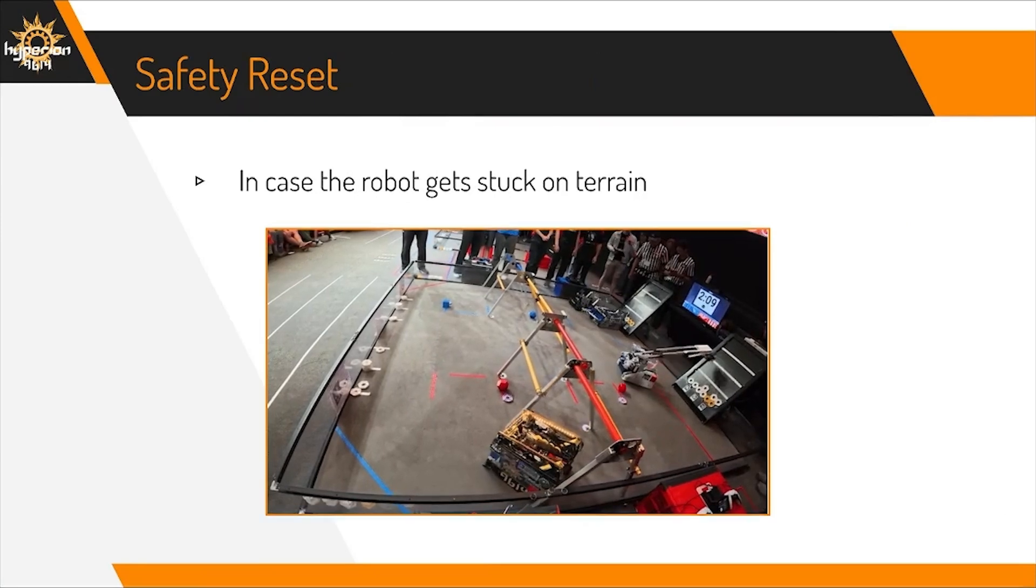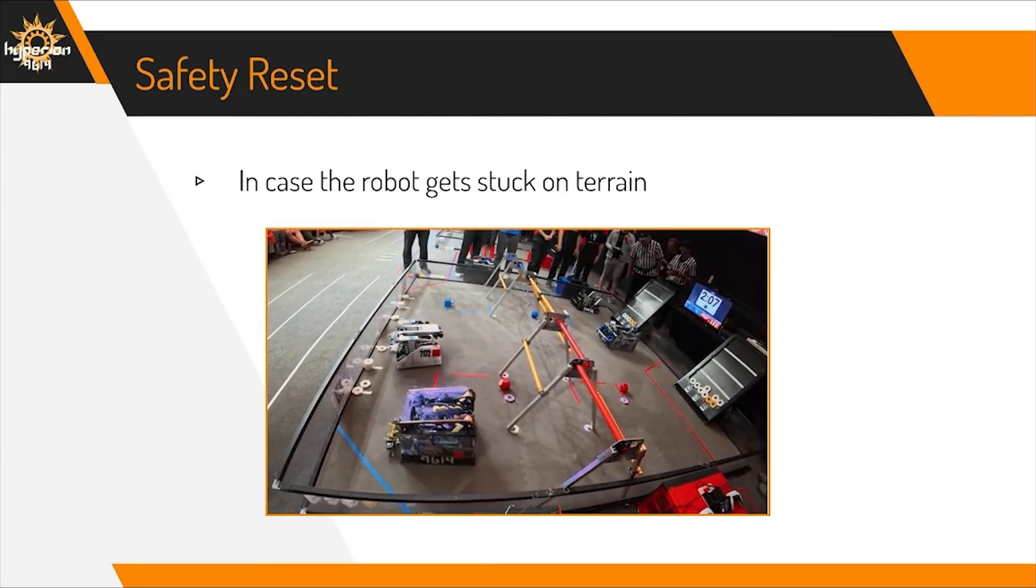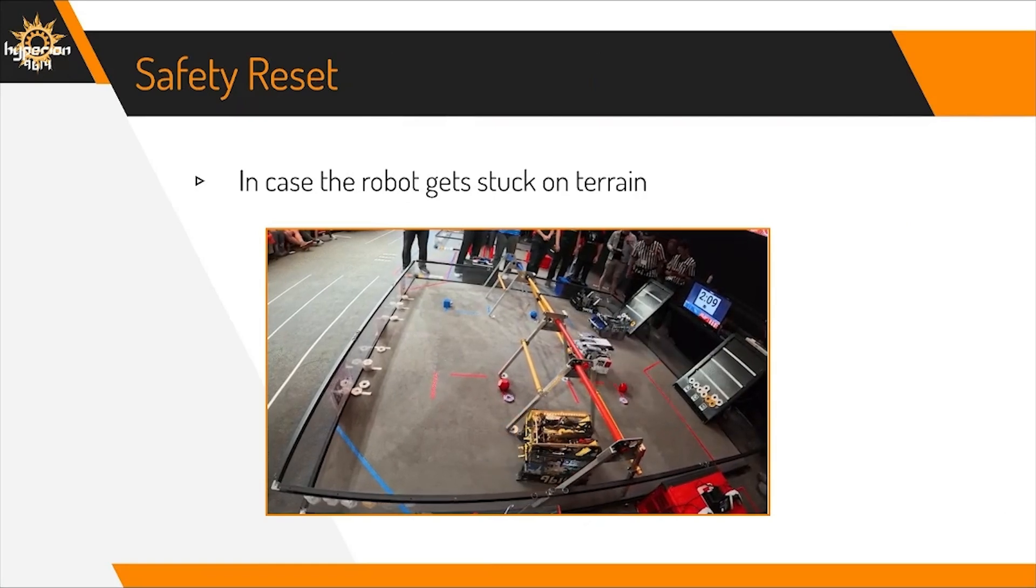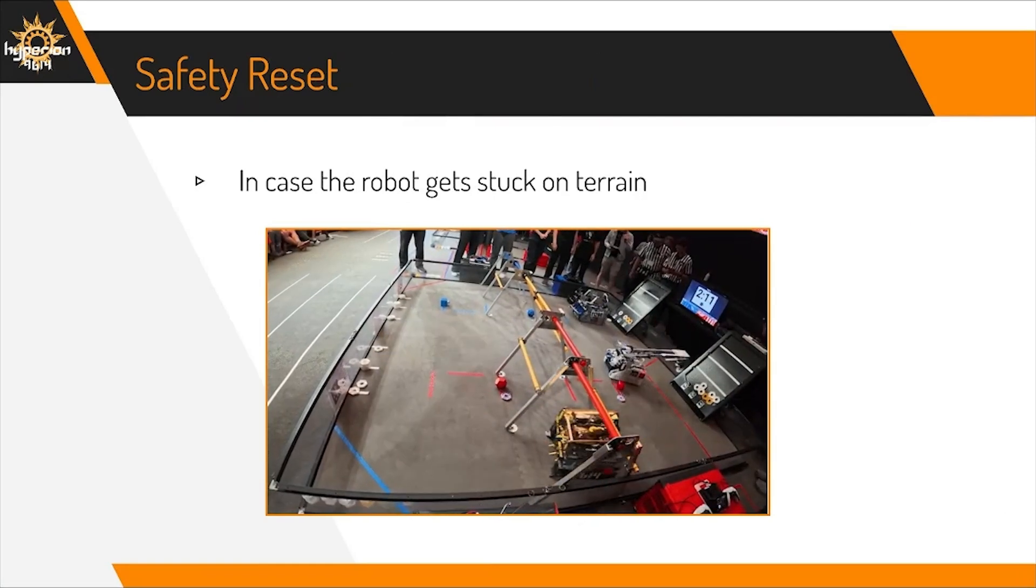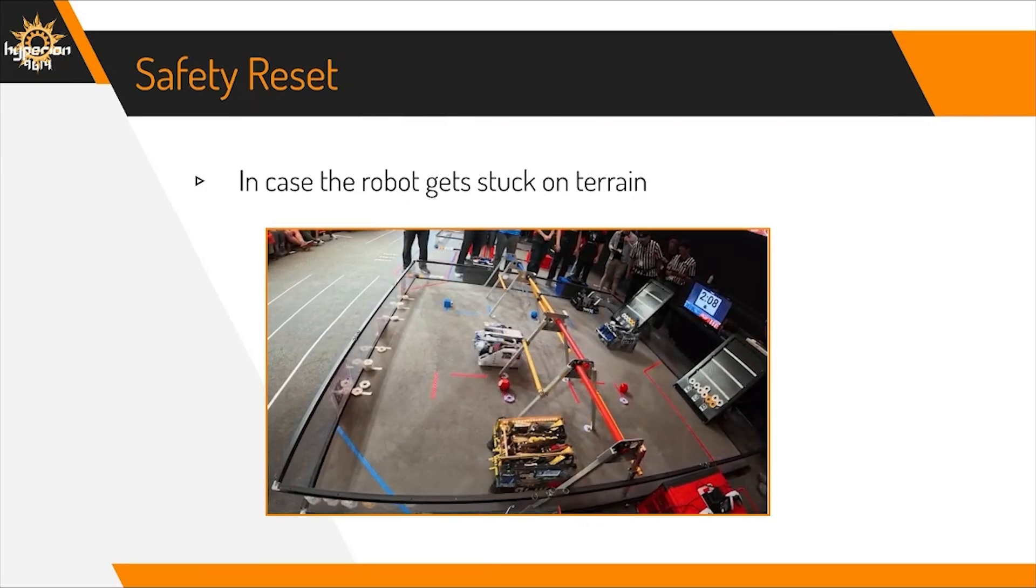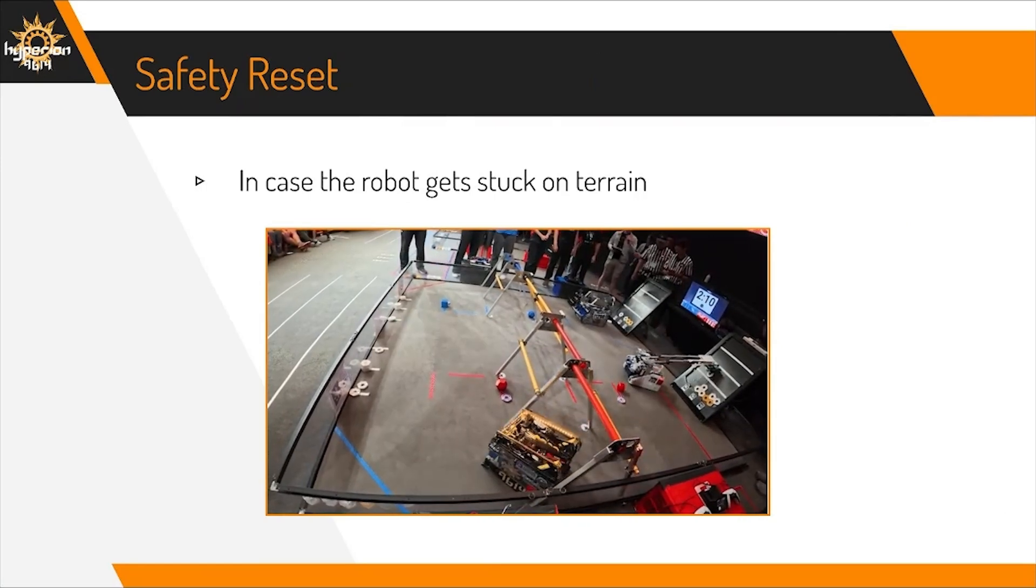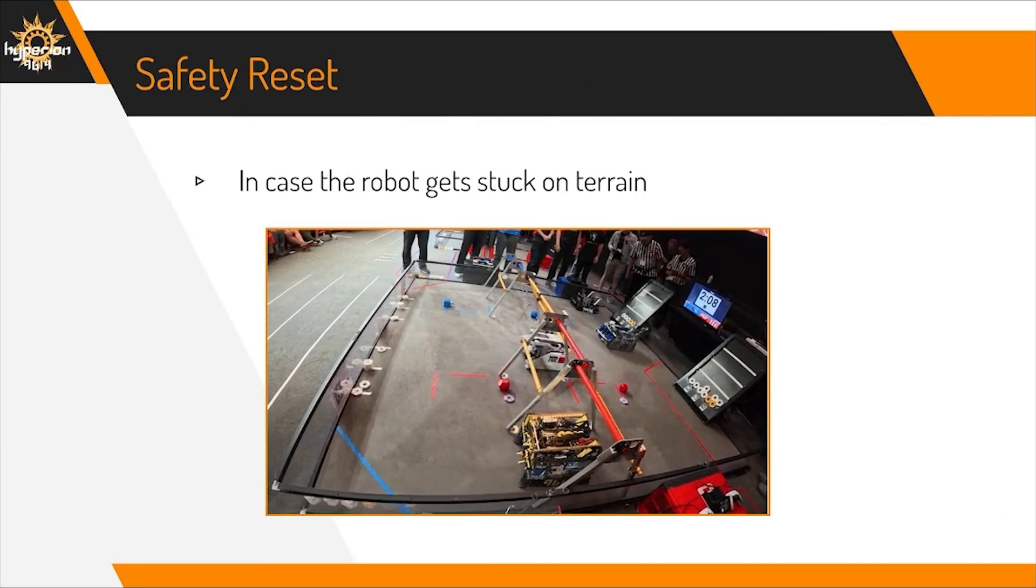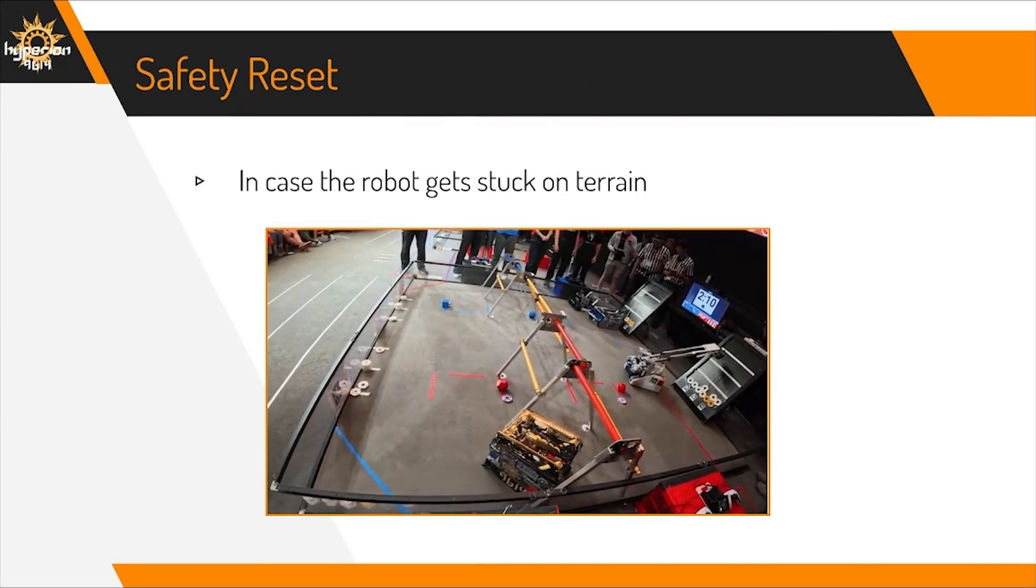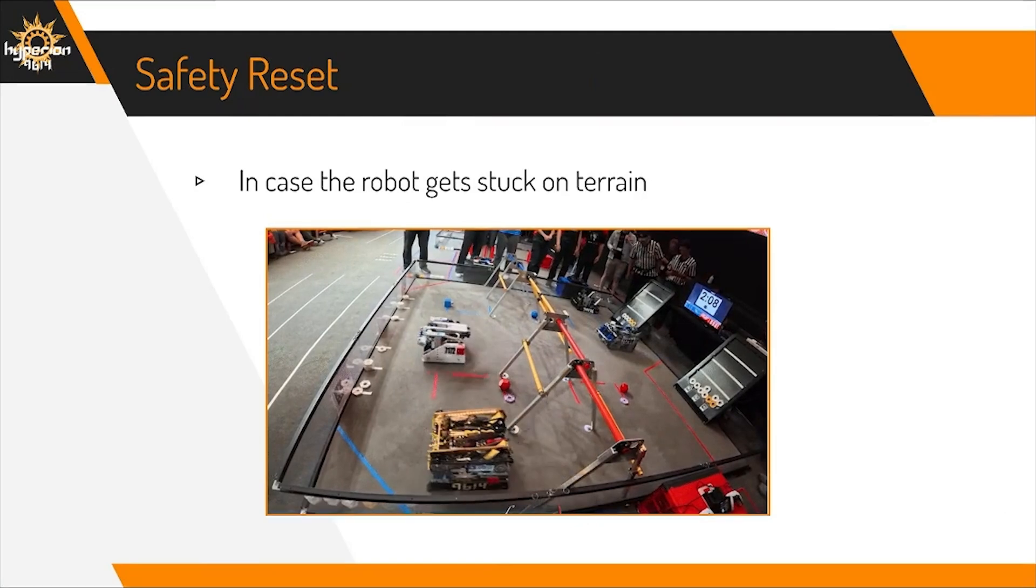You can add backup paths for recovering from mistakes. If the robot gets stuck on terrain, a safety reset path can help the robot back up to a safe position before resuming the previous path. Although preventing terrain collisions entirely would be ideal, this handles the rare cases where something goes wrong and allows achieving a higher autonomous score than without backup paths.